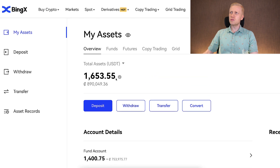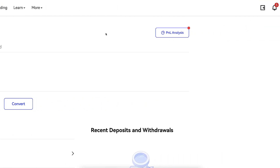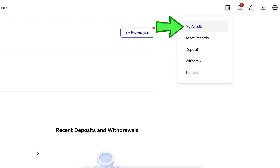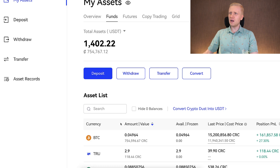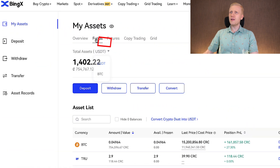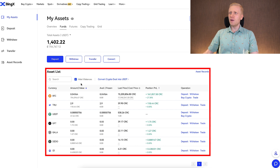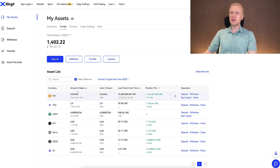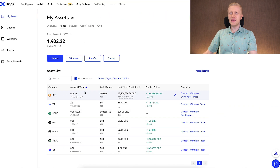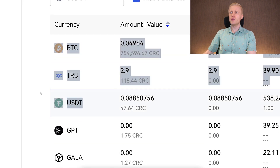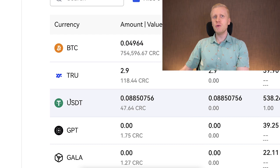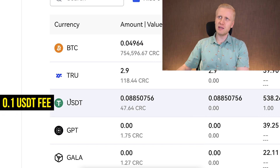The first step is to come to My Assets — you can do it easily right here. Then you will be able to withdraw. Let's go to the fund account to see how it works. Here you will see your funds and you can choose which currency you want to withdraw. I assume most of your money is already in BTC. If you want to avoid some withdrawal fees, you may want to convert it into USDT, because when you withdraw USDT from this platform, you only need to pay around 0.1 USDT fee.